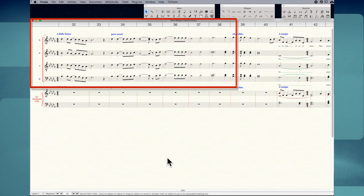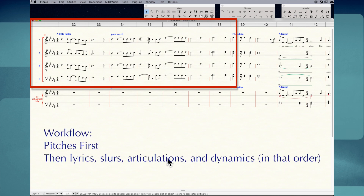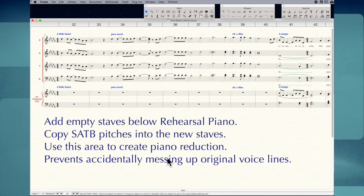We're going to create a piano reduction for measures 32 through 38. Notice that you only see pitches and tempo markings in the voice parts. In my workflow, I add lyrics, slurs, articulations, and dynamics after I've added the pitches. The first thing I'm going to do is add four empty staves at the bottom and copy the soprano, alto, tenor, bass parts into those empty staves.